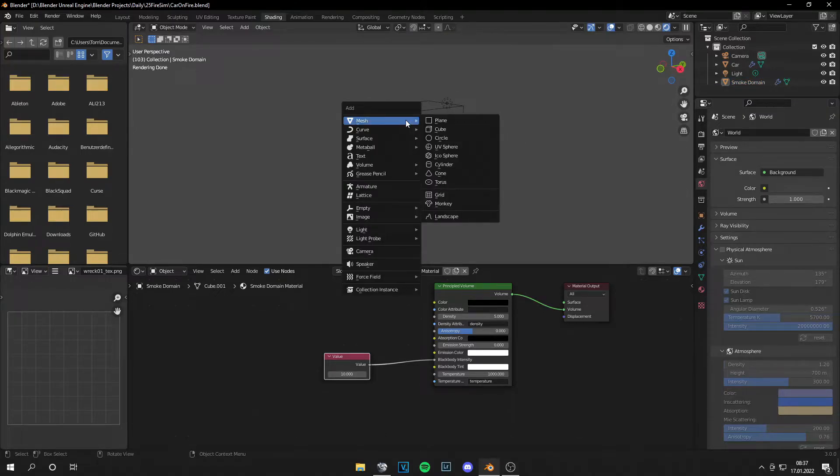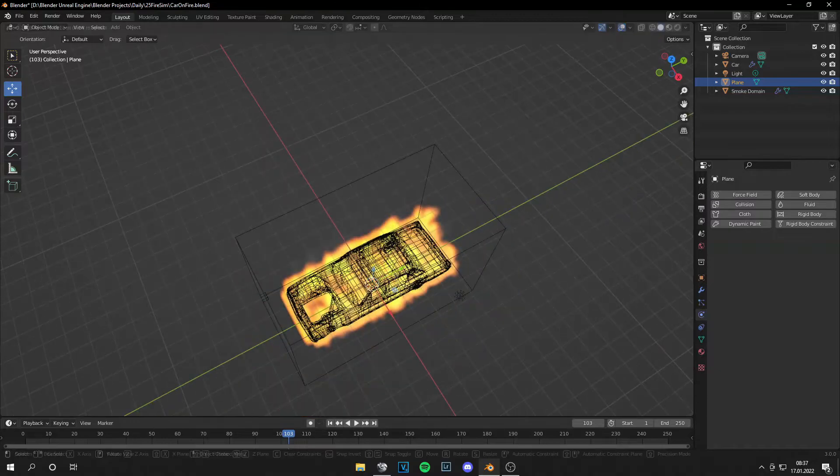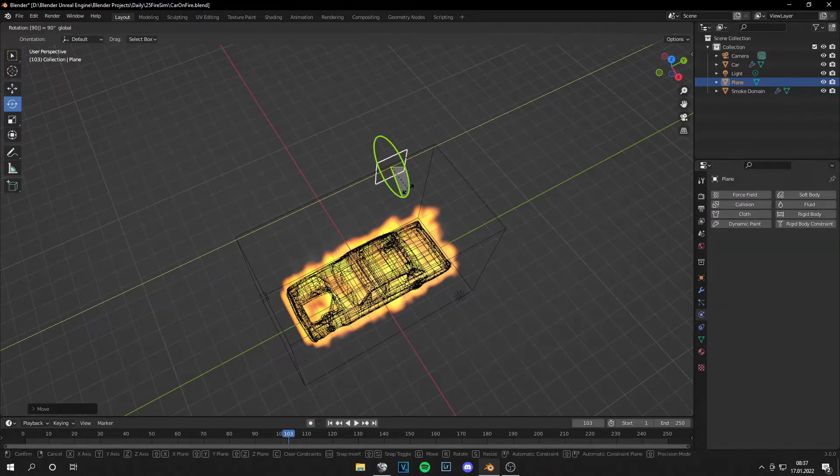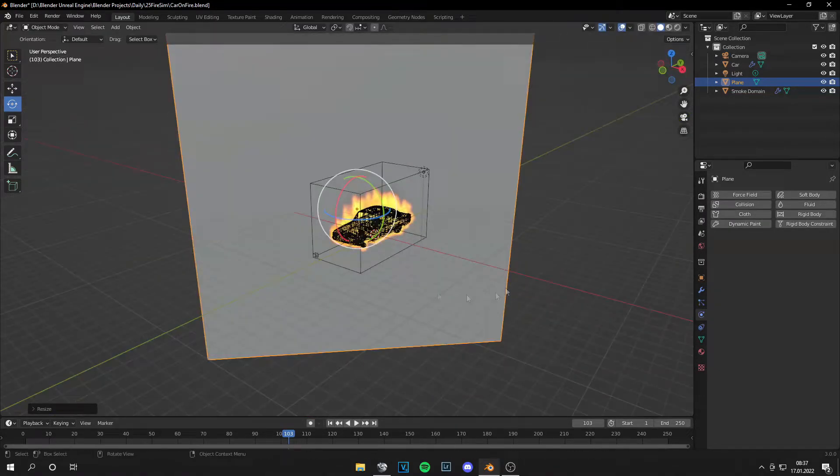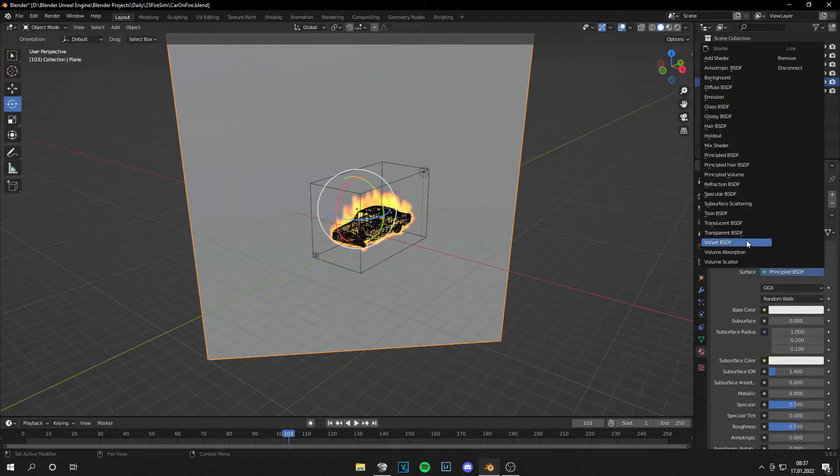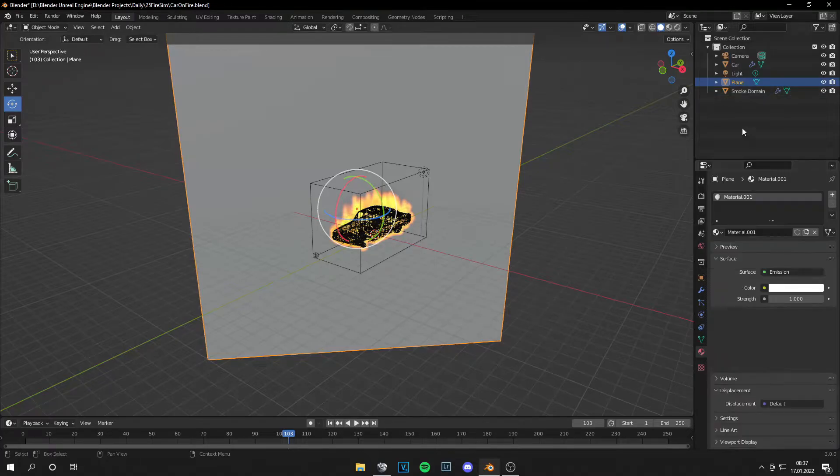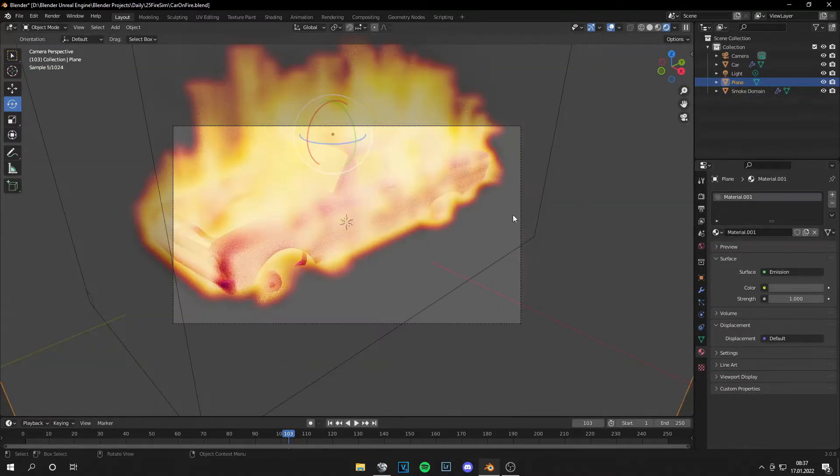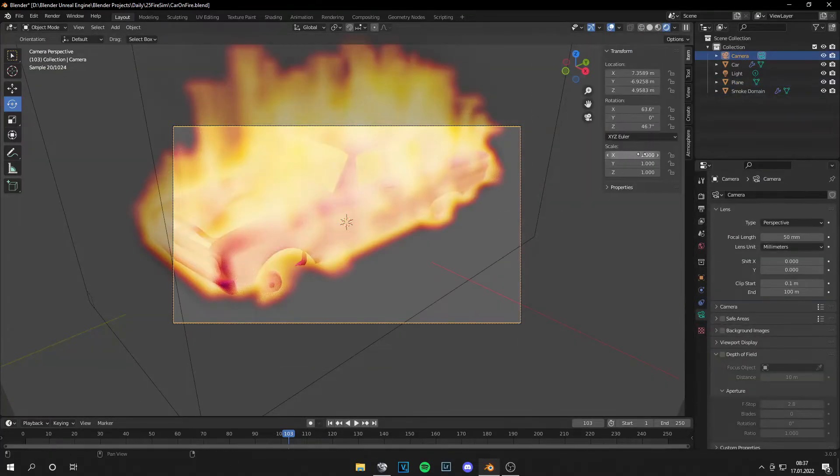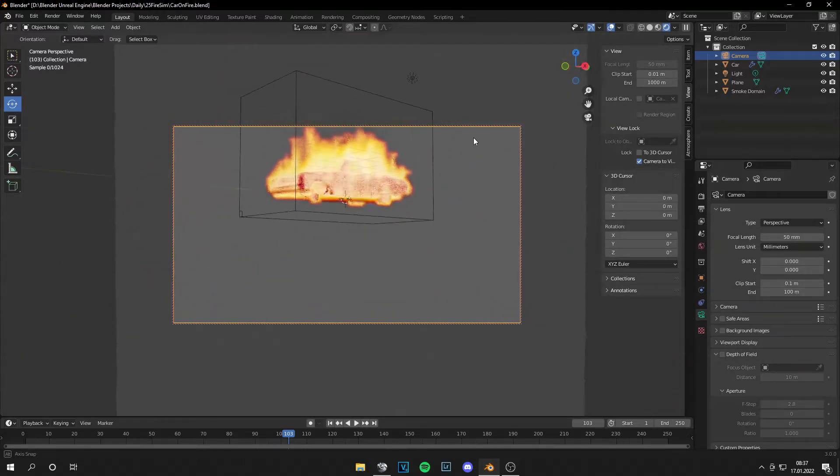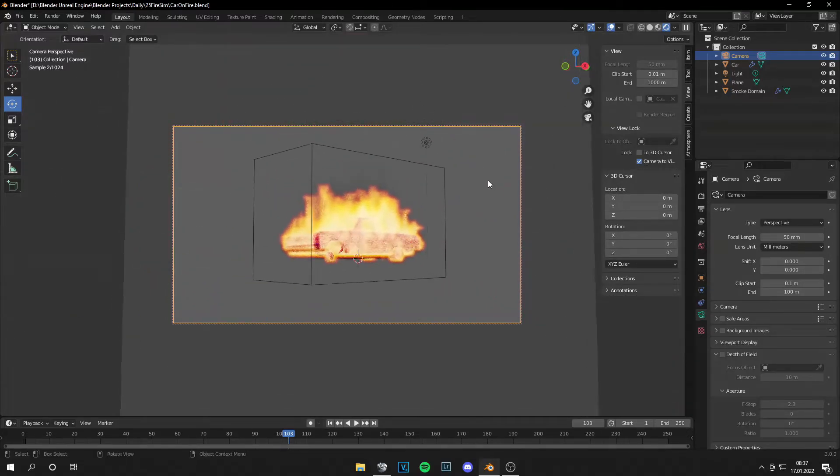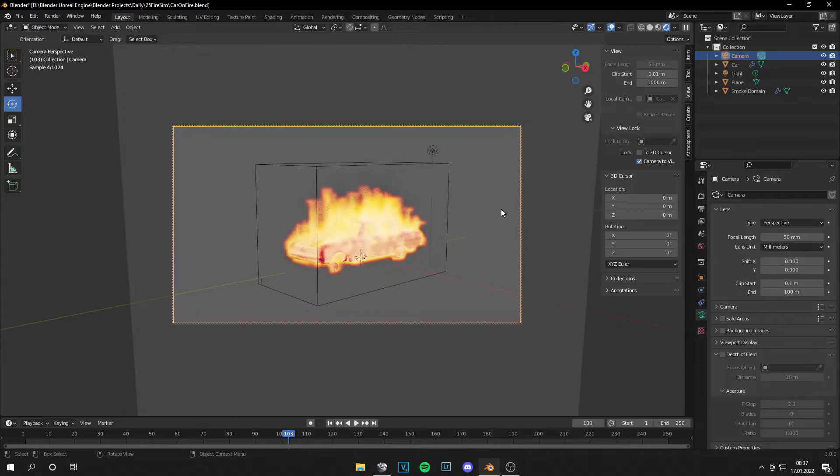Let's add a brighter background. Let's give this an emission material. Let's press N, go to View, Camera to View, and set it in a nice angle.